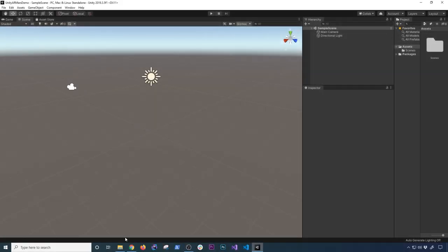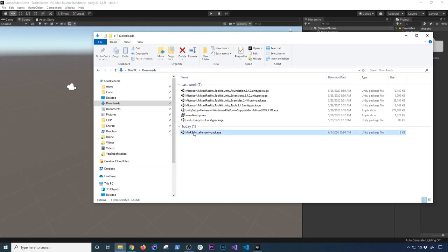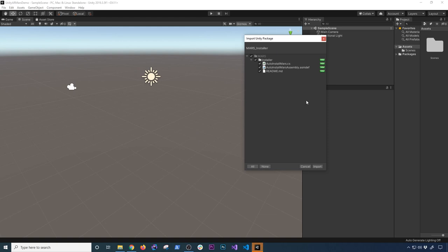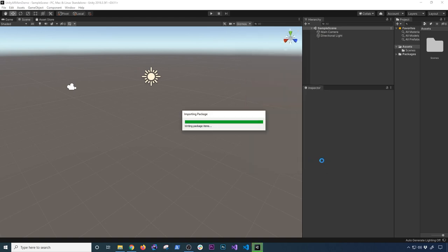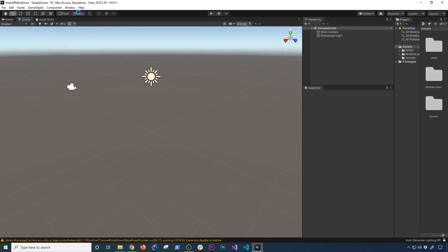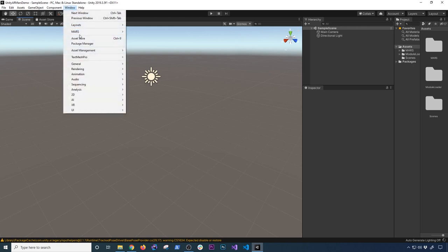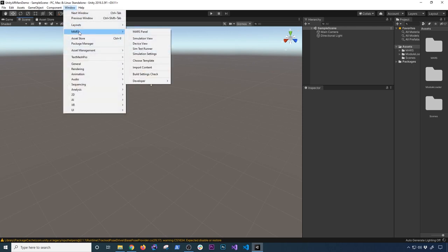I got the project created, so I'm going to open up the MARS Unity installer. It comes up with an installer that has the C# project, the ASM definition, and the README. I'll click Import. Once that's done, go to Window and you'll see a MARS option with multiple panels.